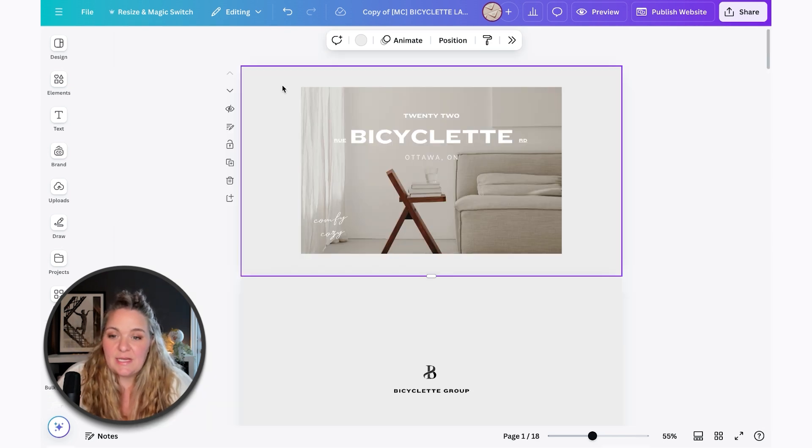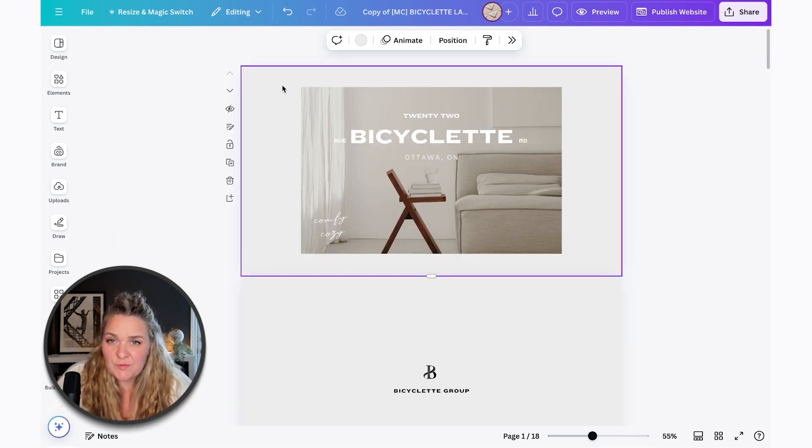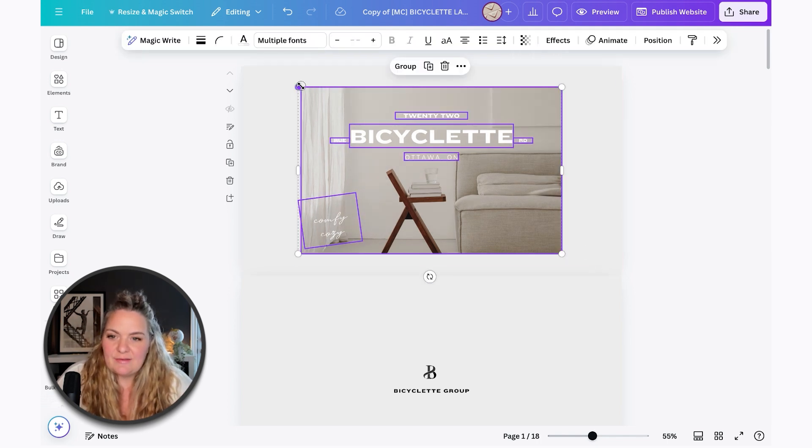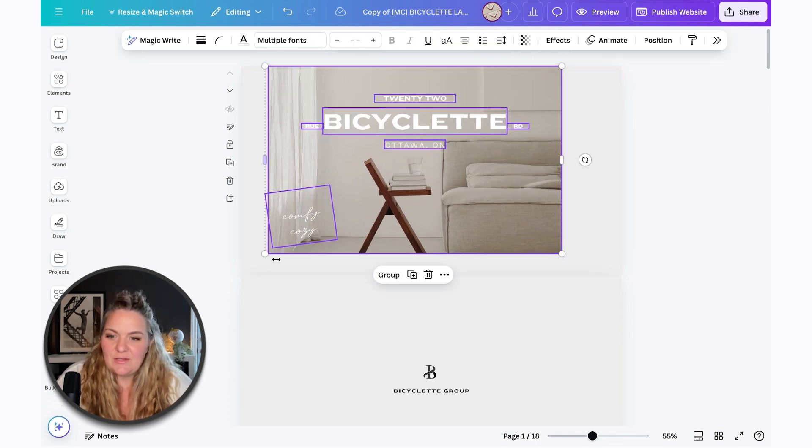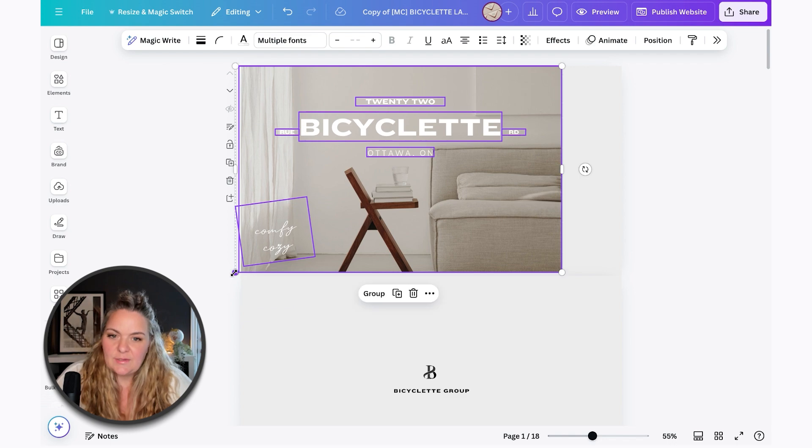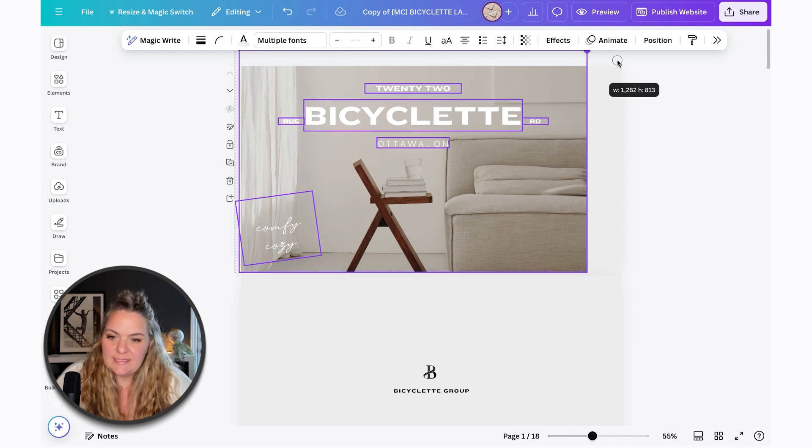Some adjustments that you might need to make are for your cover page, especially if you're using a portrait layout. So you would just select everything and just make those adjustments that you want to see throughout your design.